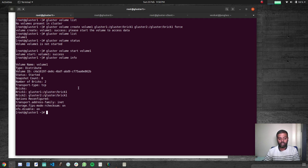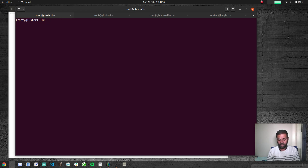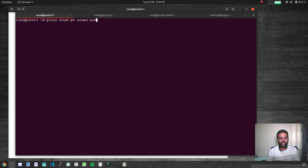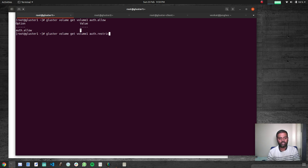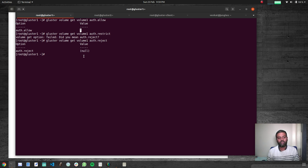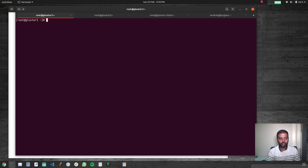At the moment we don't have any IP restriction — it's open to the public, so anybody can connect to this volume. There's a useful command: 'gluster volume get'. Running 'gluster volume get volume1 auth.allow' shows it's set to star (*), meaning anybody can access this volume. Similarly, 'auth.reject' is not set to anything, so we are not rejecting any connections but allowing all of them.